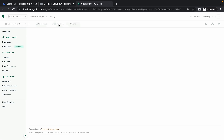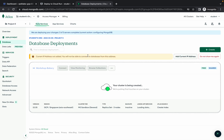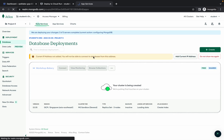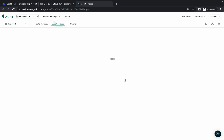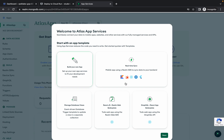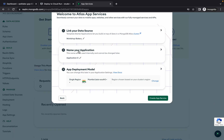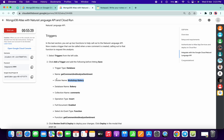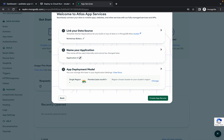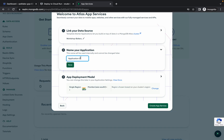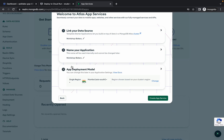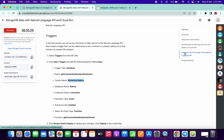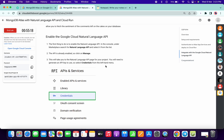Now click on 'Apps and Services.' This is going to take a couple of seconds — please be patient. You will see the page load, then click on 'Build Your Own App' and click 'Next.' For the application name, copy the cluster name again and paste it here. Then click 'Save' and 'Create App Service.'